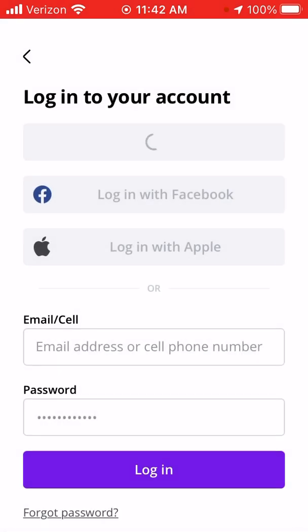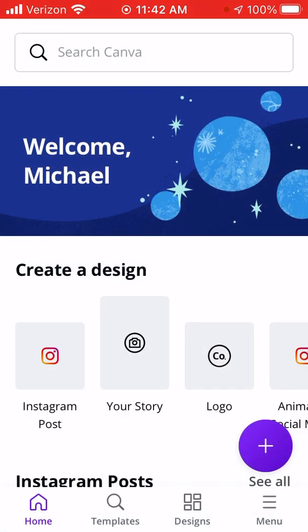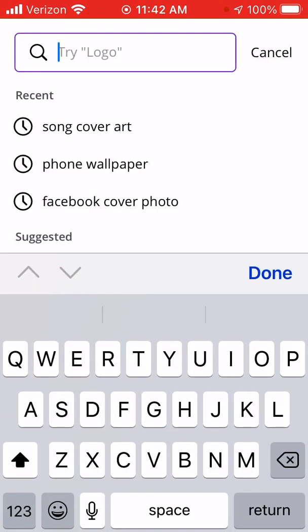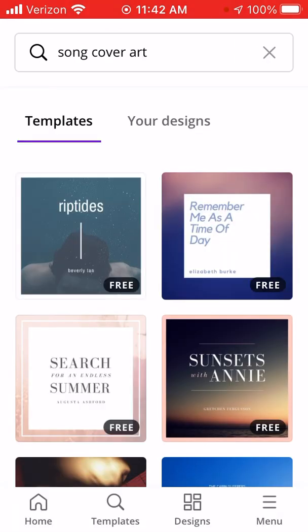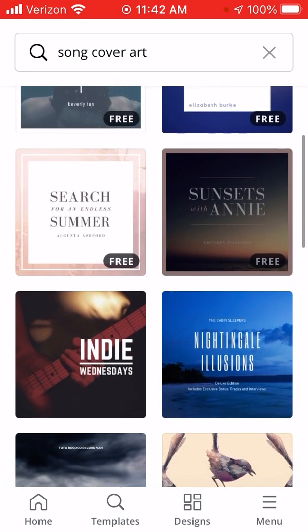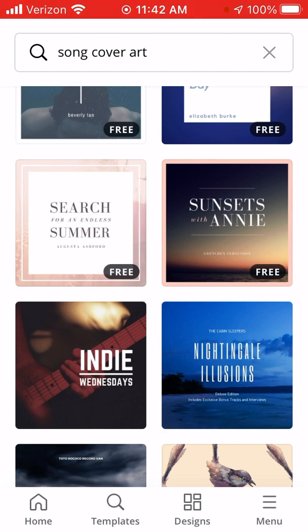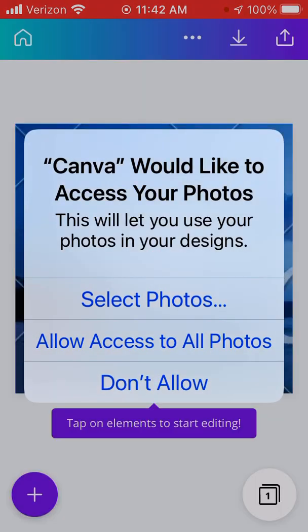Alright, cool. Now we have some couple art here. Let's see — yeah, let's do this one right here. Click it and then access all photos, yep.